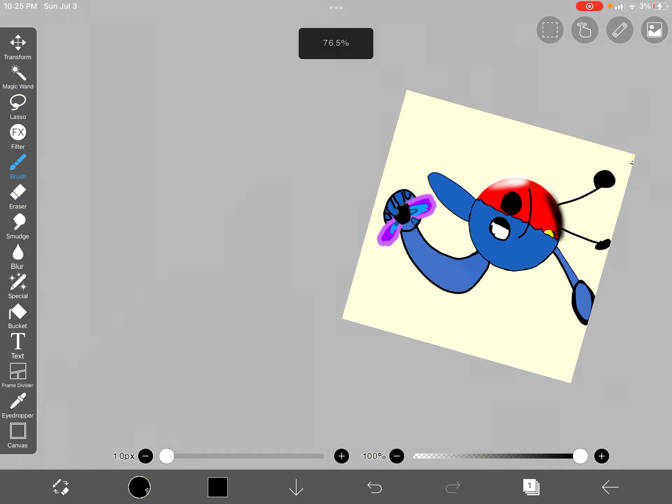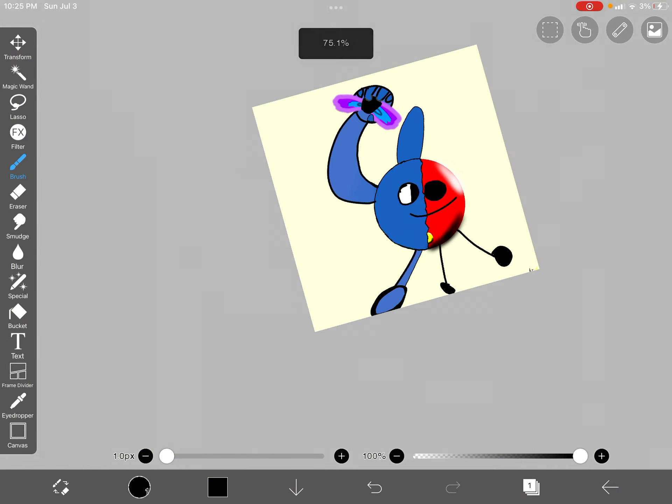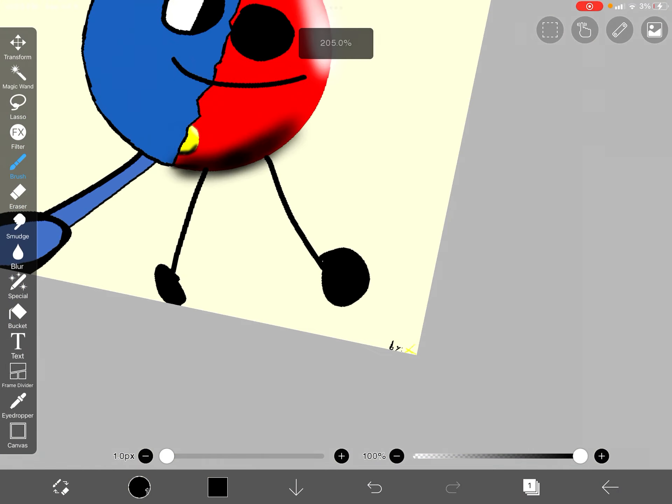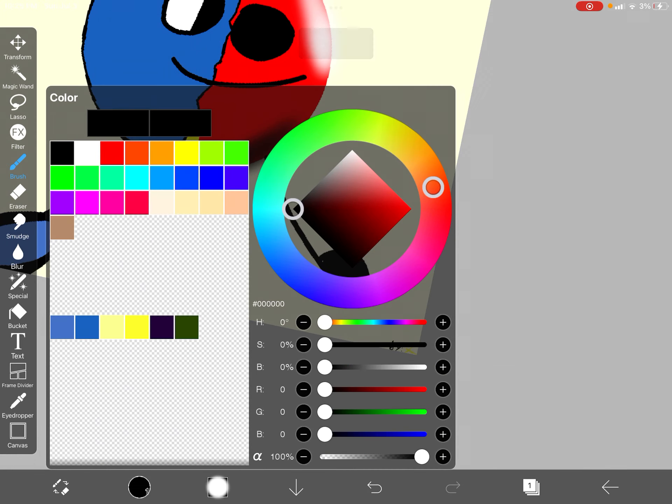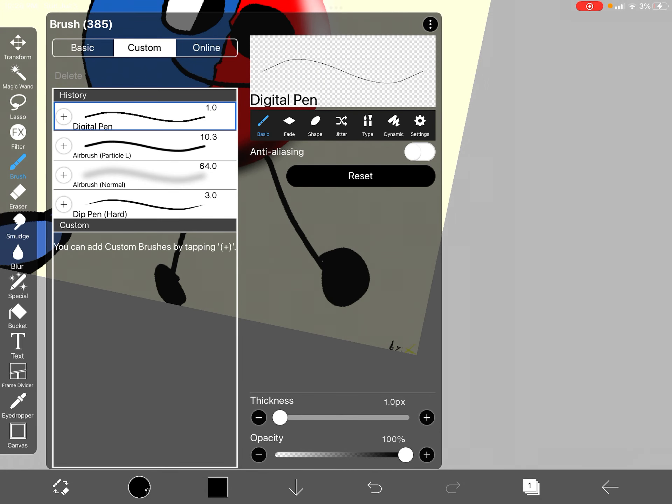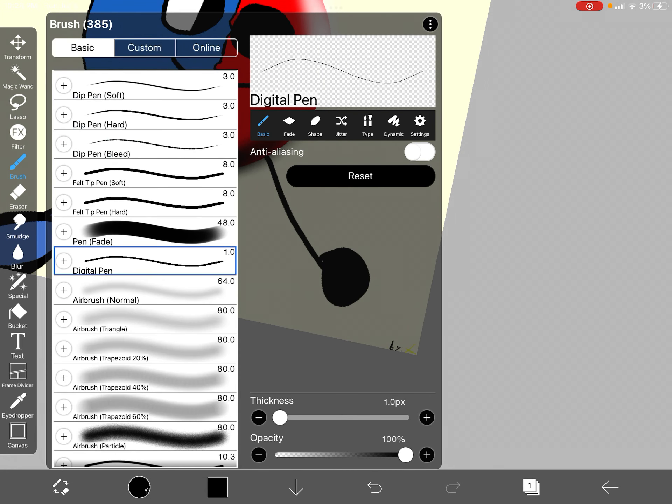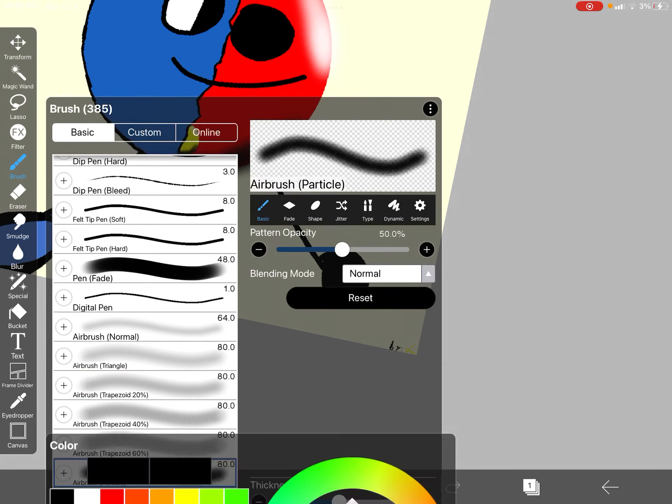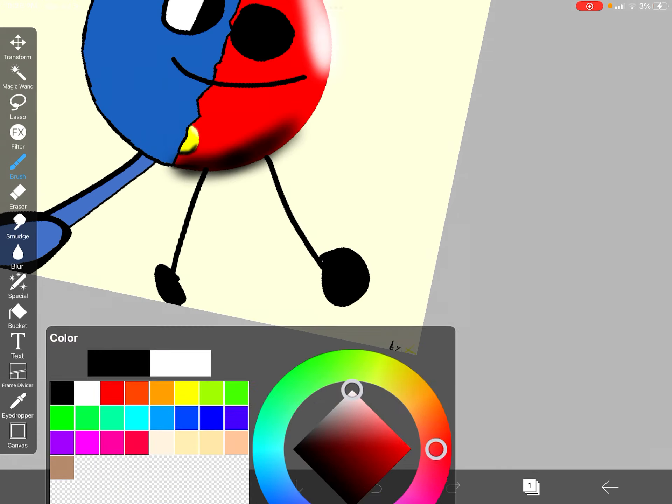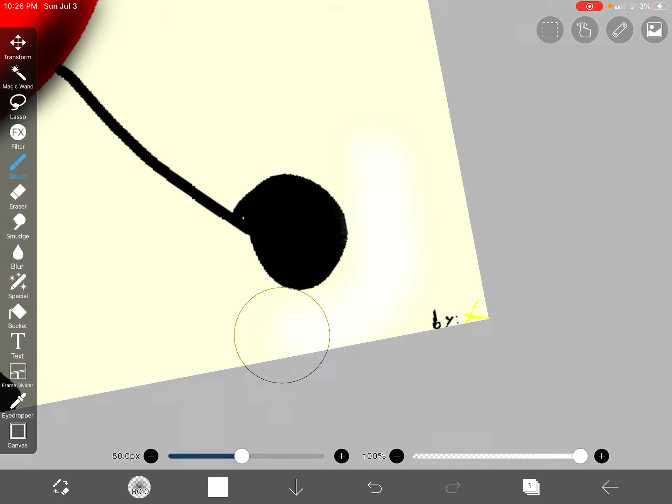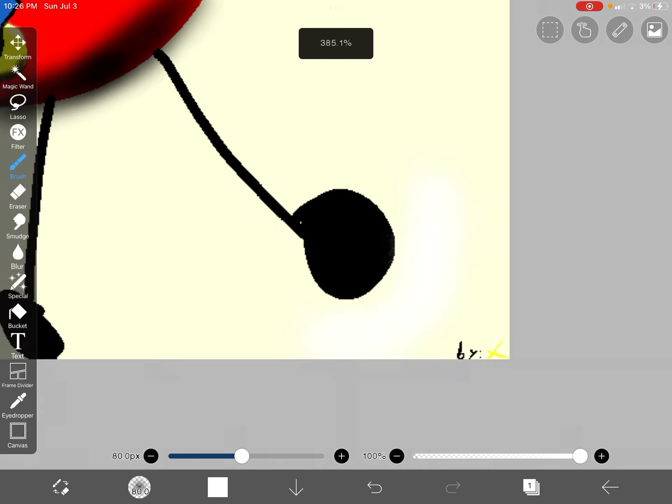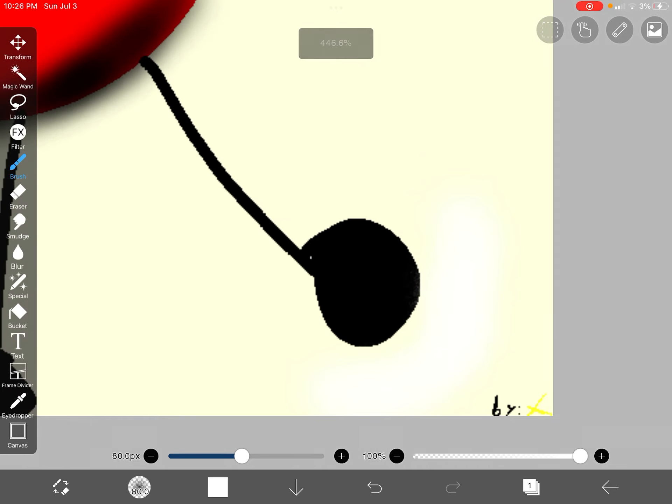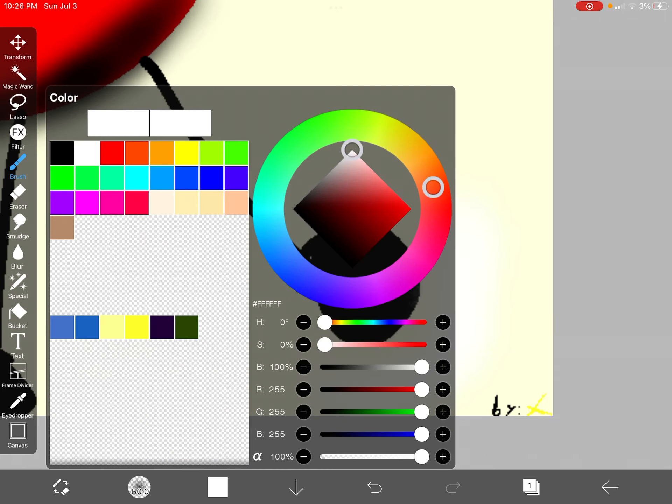With all that said and done, we finally get to add our very last touch: a zap particle, because it looks cool.